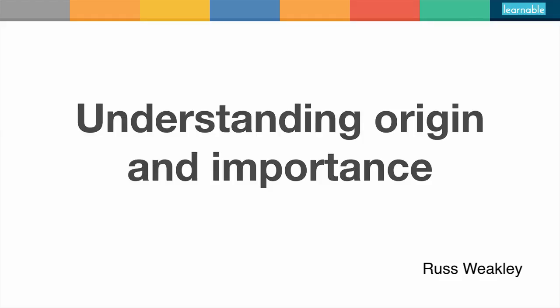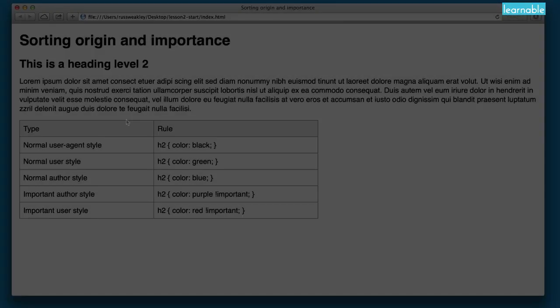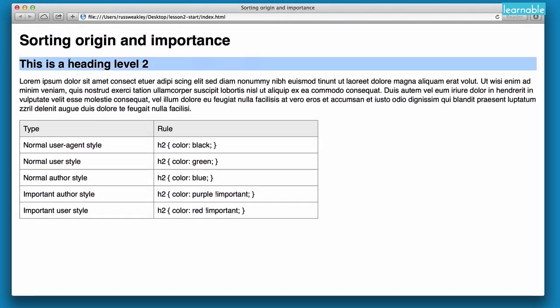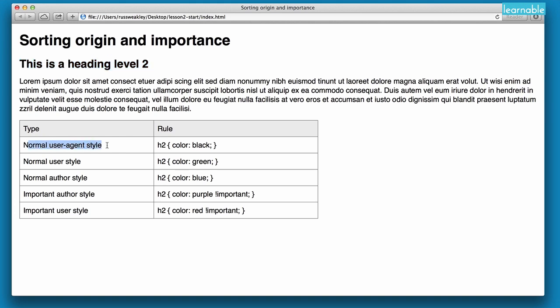This is a quick demonstration to give you an understanding of origin and importance, one of the key aspects of the CSS Cascade. We're going to be focusing on this H2 here and we're going to give it a range of different styles. First off, the color is currently black and that's coming from the normal user agent style, which sets the H2 to a color of black.